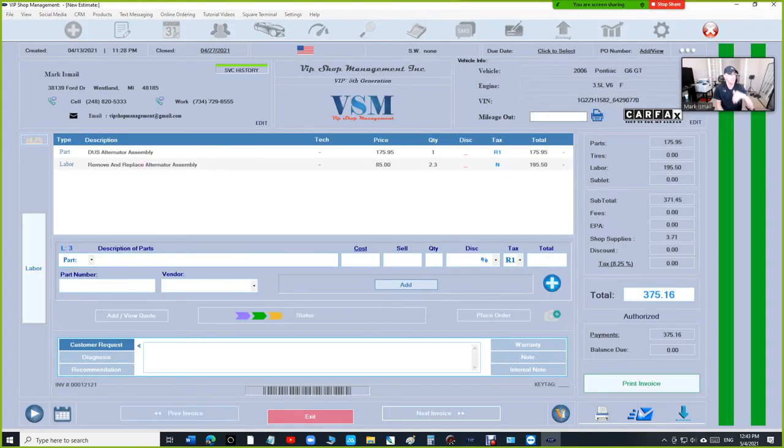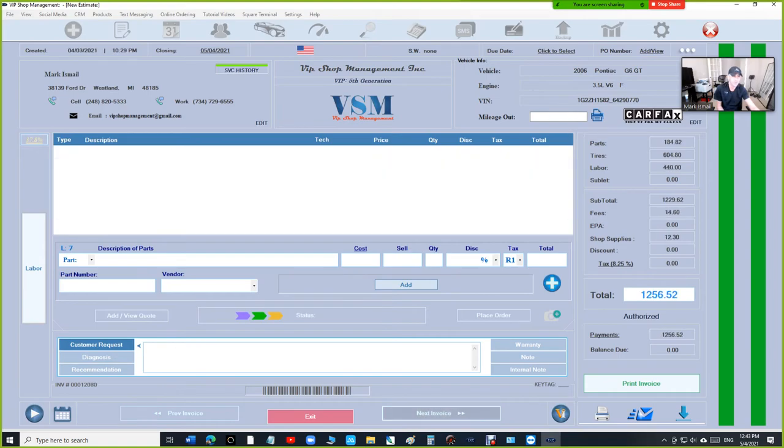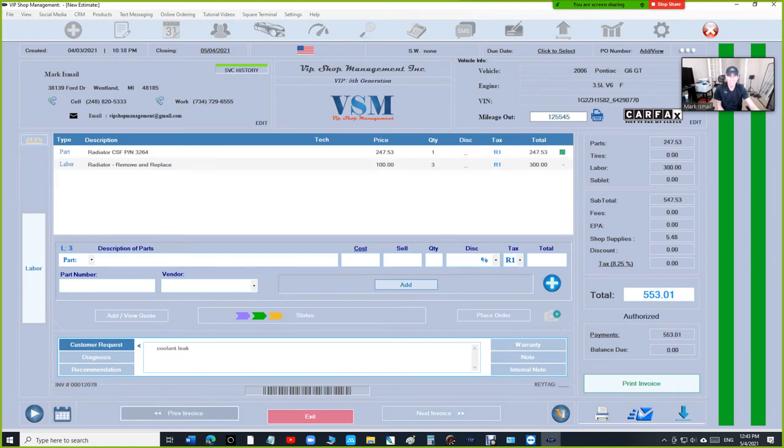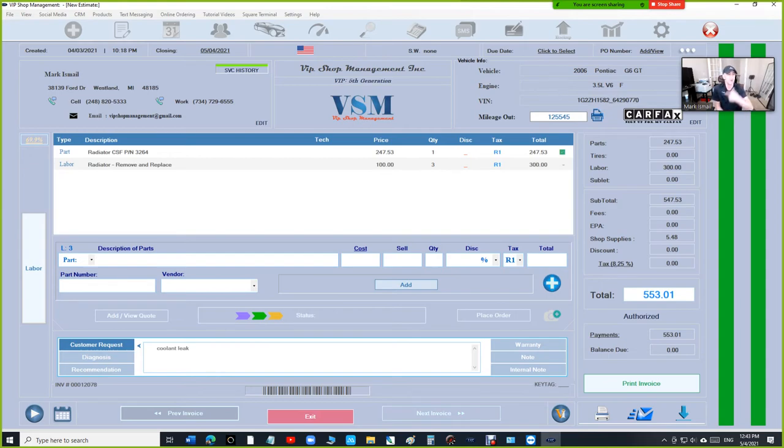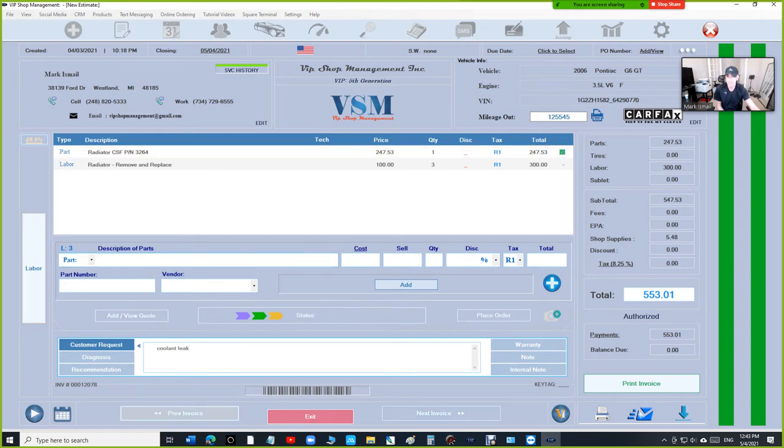There is no way that any shop management system can go through the invoices like this super fast. There is no way. Anyway, the way we designed it is we kind of open the invoice for you and we go through the data super quickly.